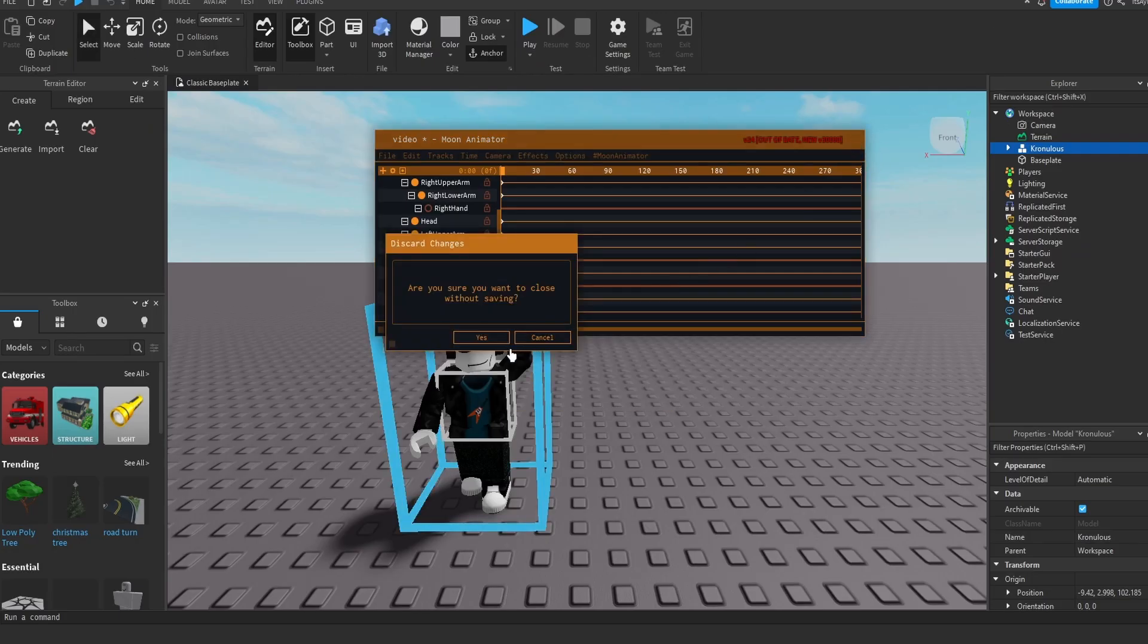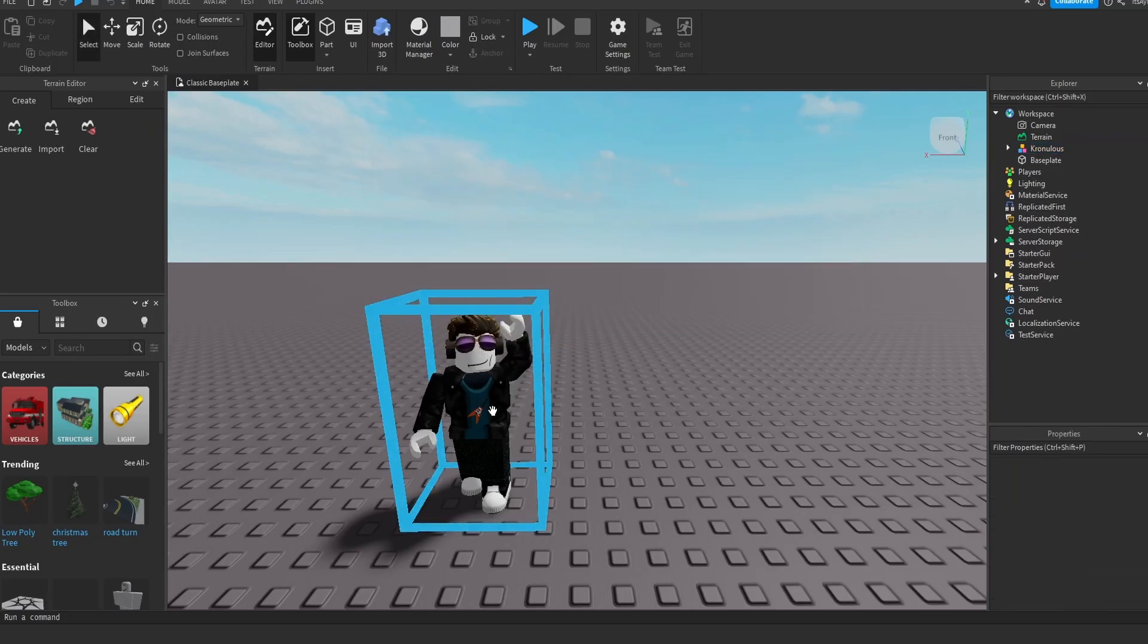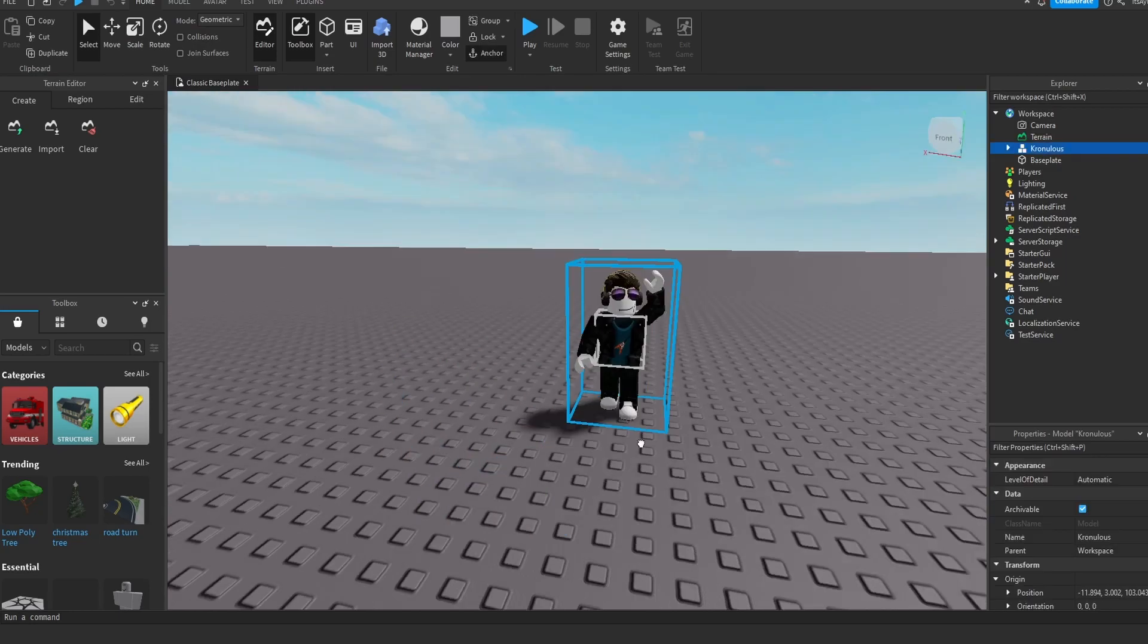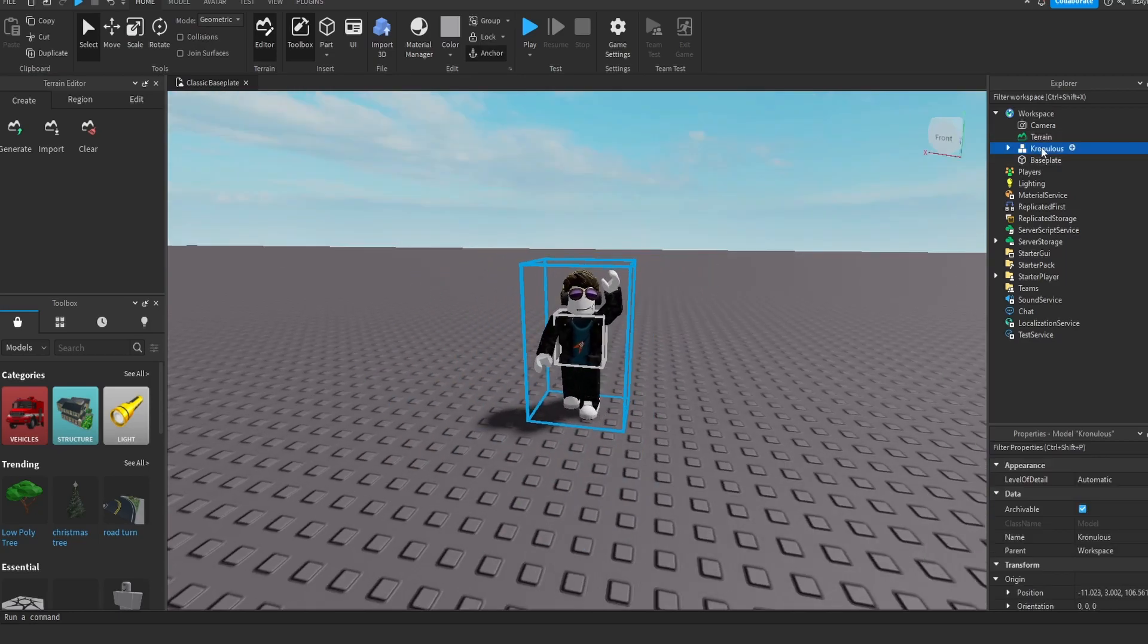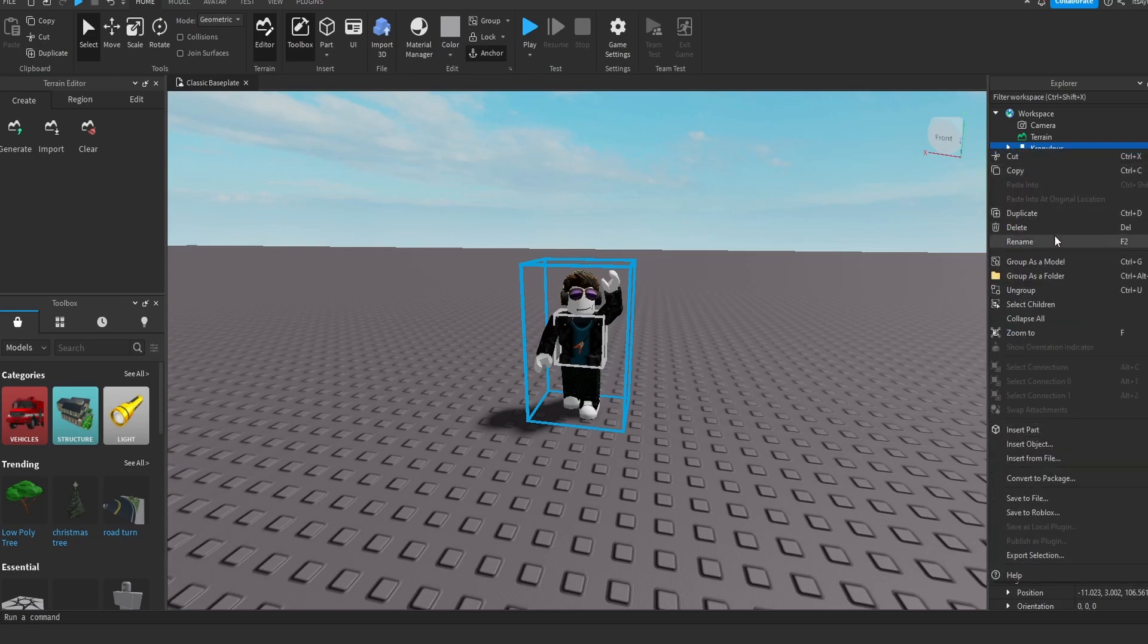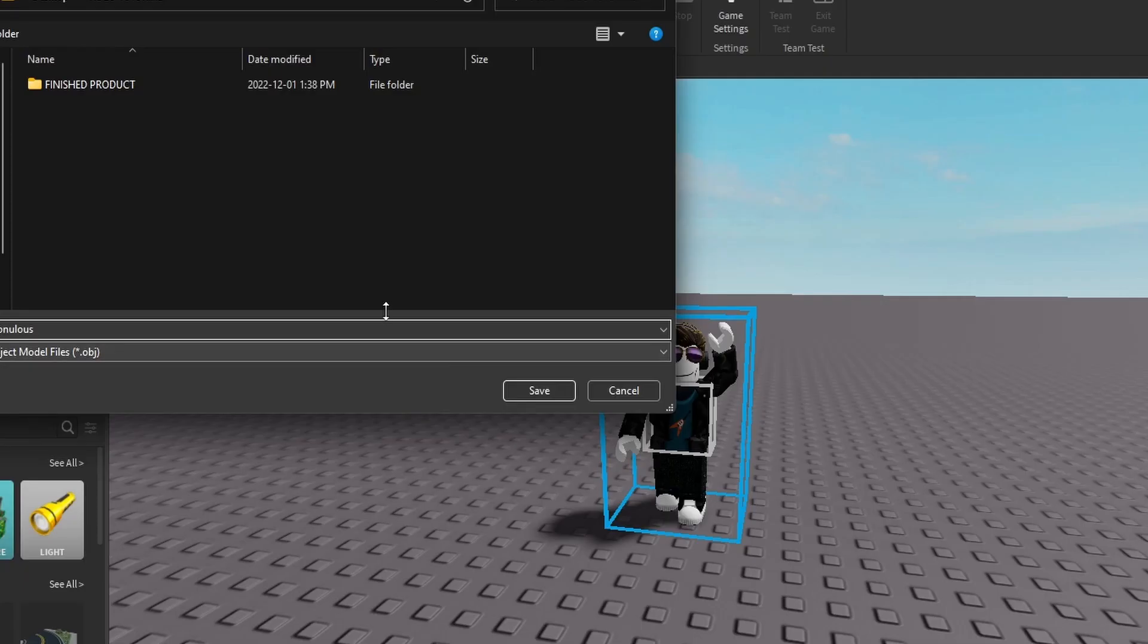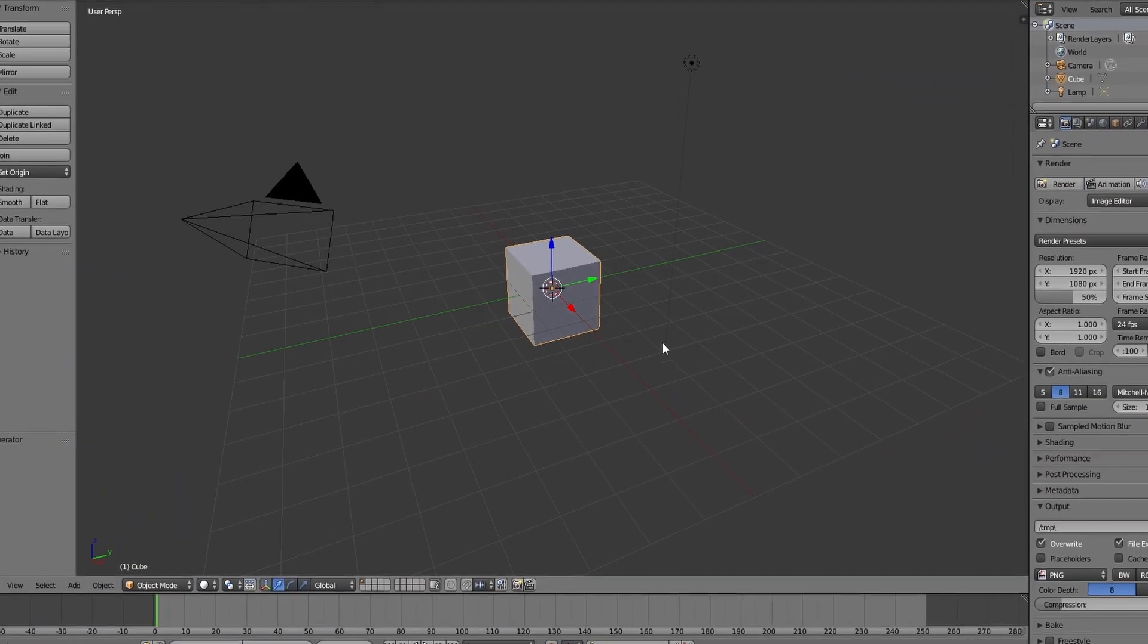basically what you want to do is you want to click on the character, and then you want to go to the Home tab right here, and you want to click Anchor. So now, once I close the Moon Animator, I think it should save, and as you can see, it did. Now, once your character is done, as you can see, on the side right here is their name. You want to right-click their name. You want to go down to where it says Export Selection, and then once you do that, you just want to save it into a file.